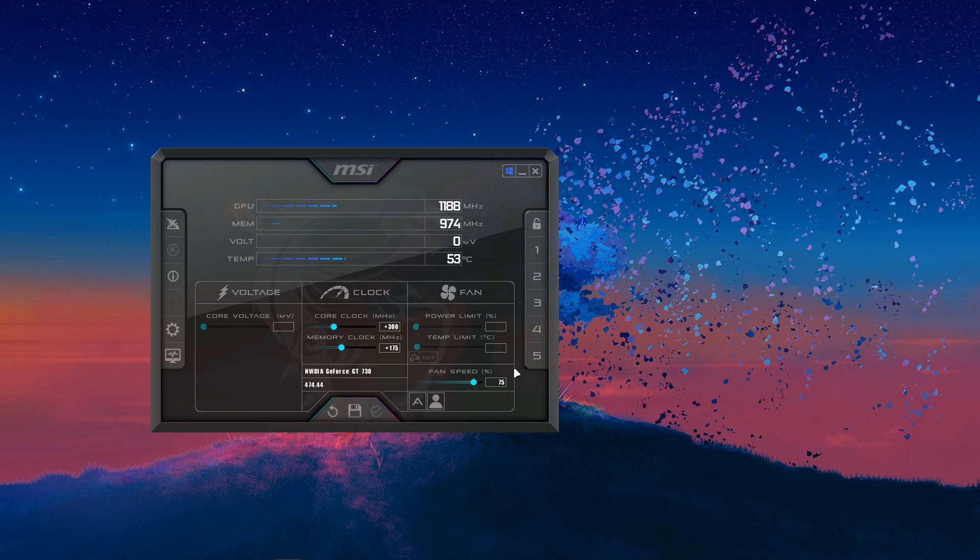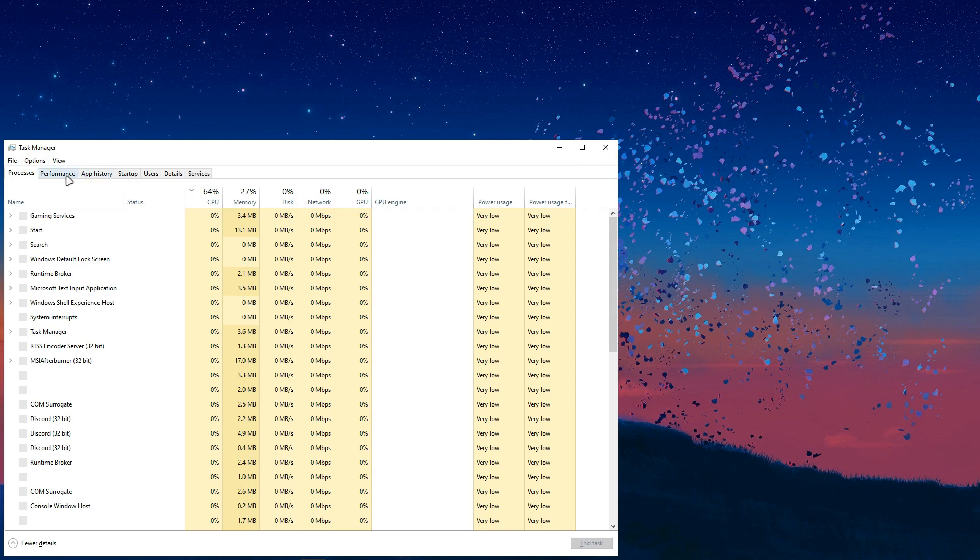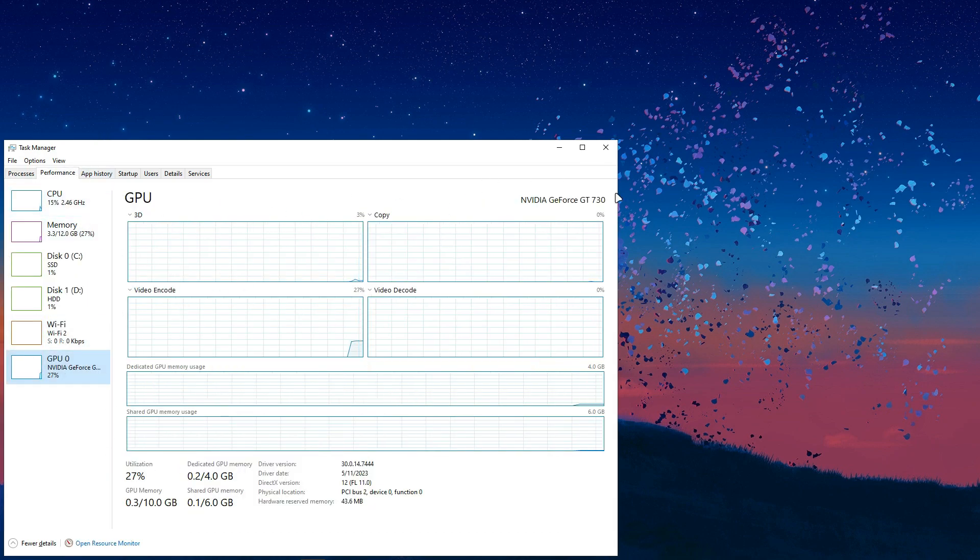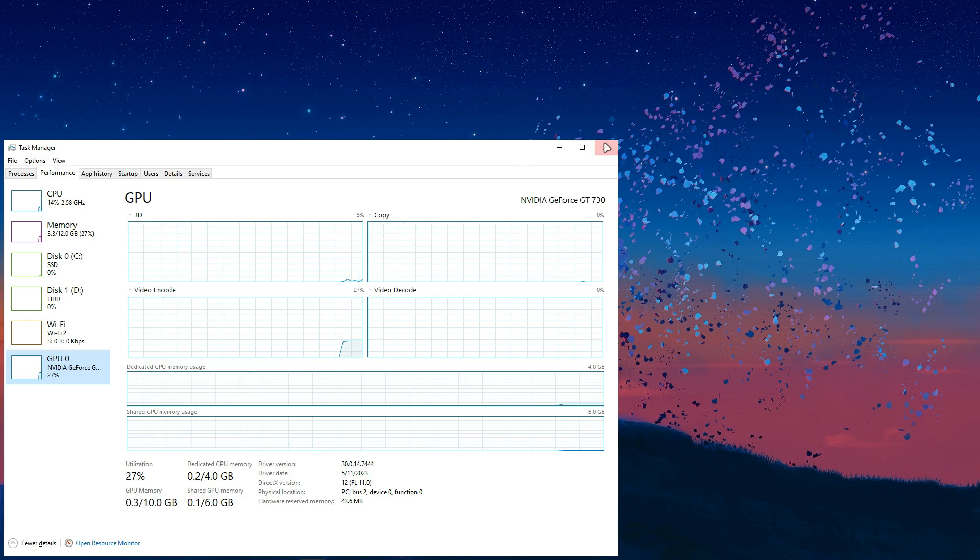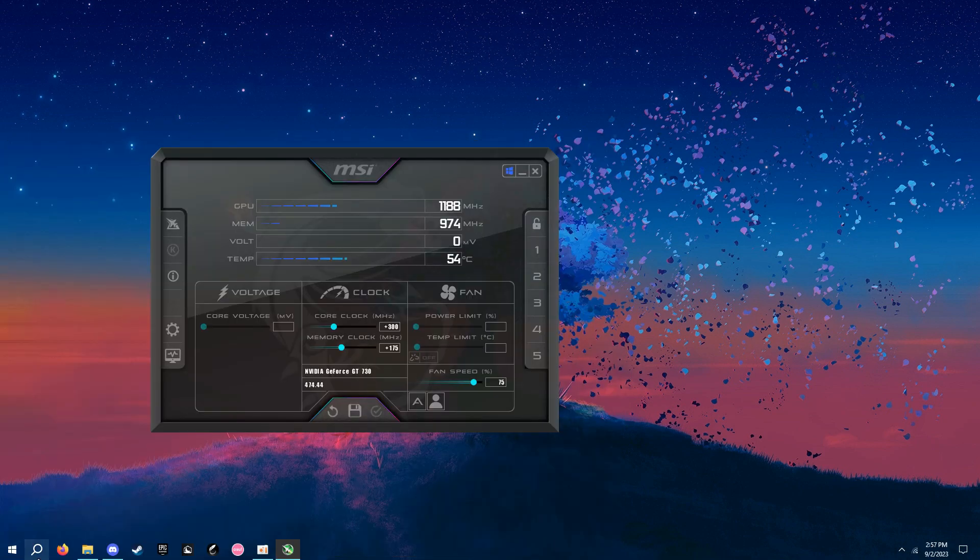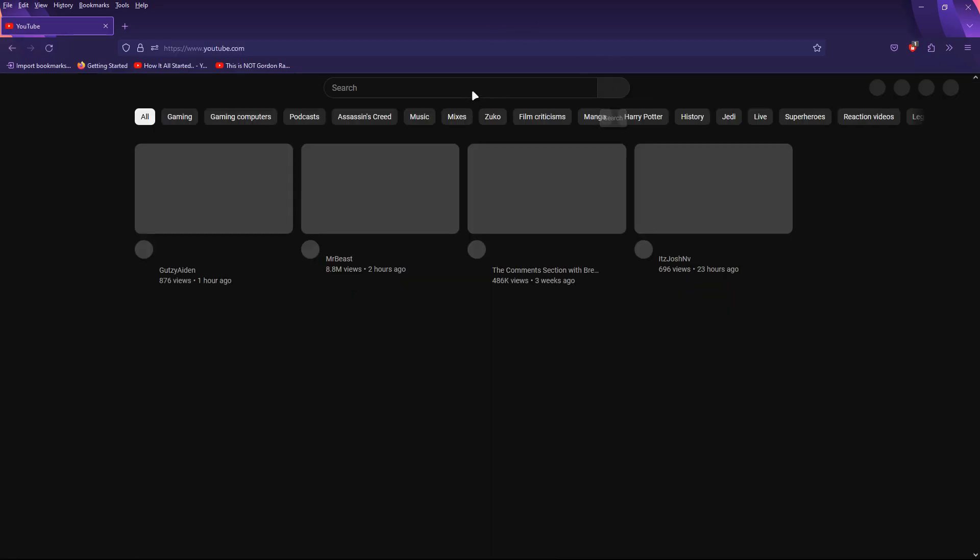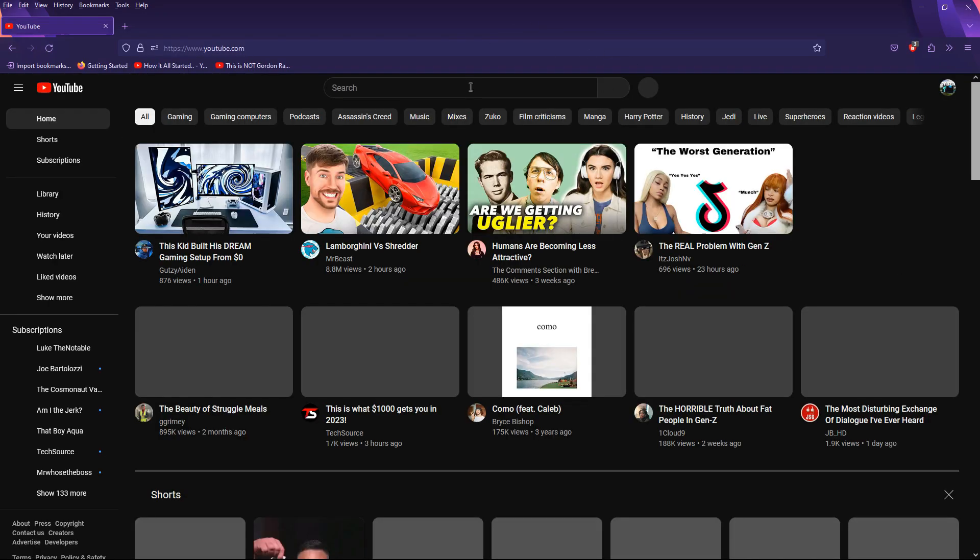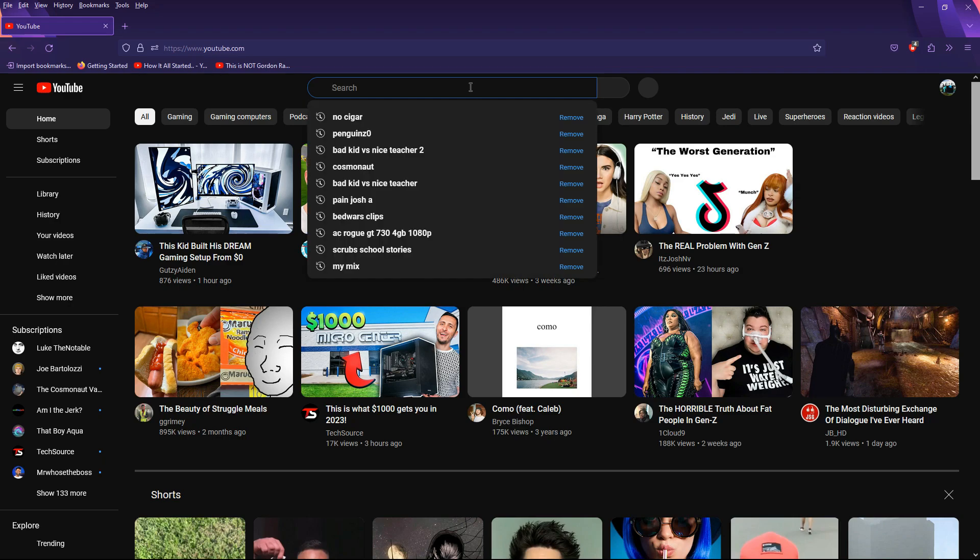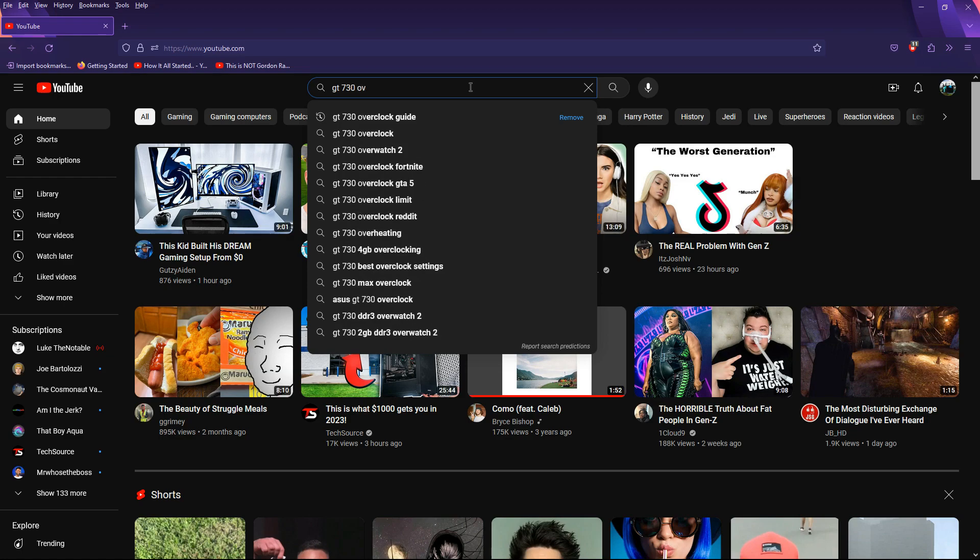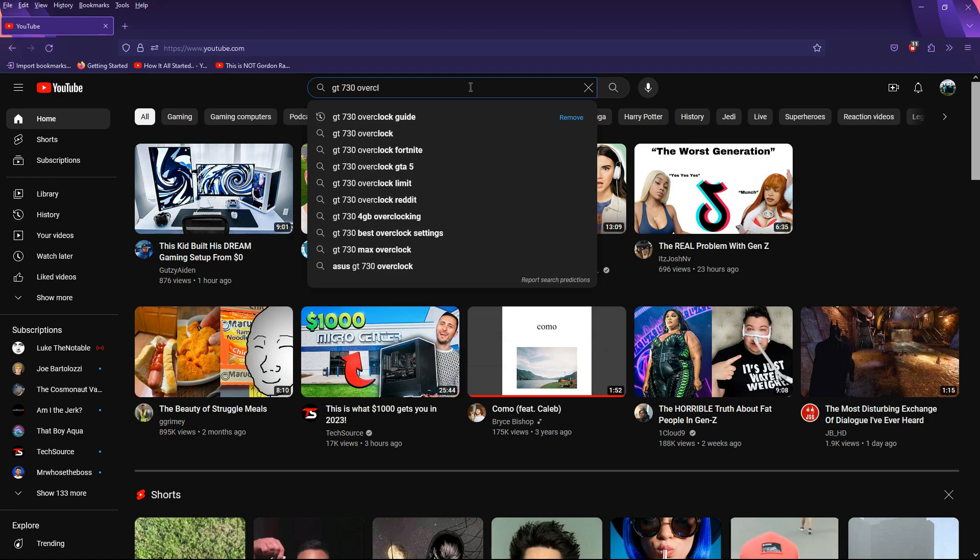So, if you just go, the best way to overclock in my experience at least is if you press Control, Shift, Escape. And then go to your GPU. And you'll see mine is a GT730. And then you want to just go on YouTube.